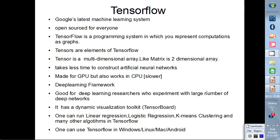TensorFlow is a deep learning framework, but it is not only a deep learning framework. You can do simple operations as well — linear regression, logistic regression, k-means clustering, and more. TensorFlow also has a dynamic visualization toolkit known as TensorBoard where you can do visualization.